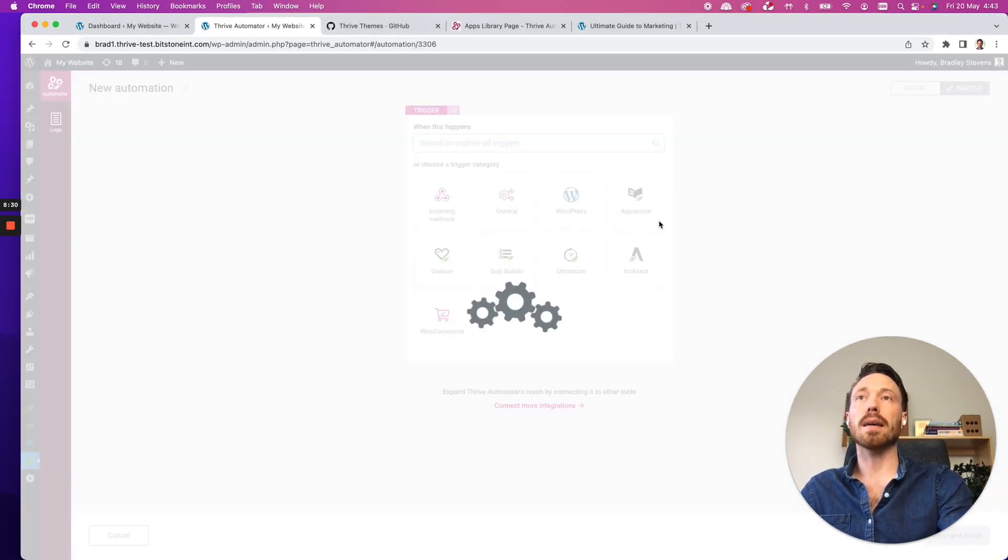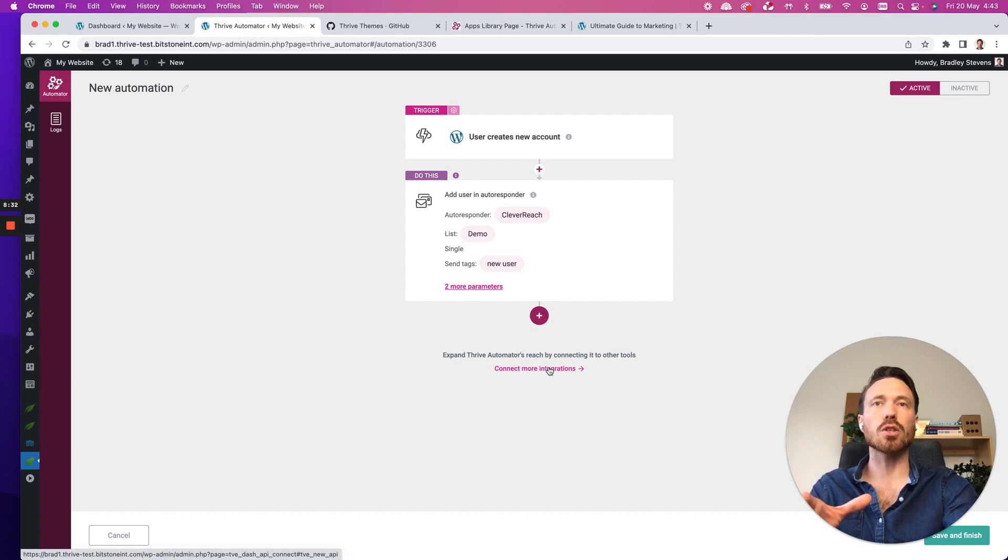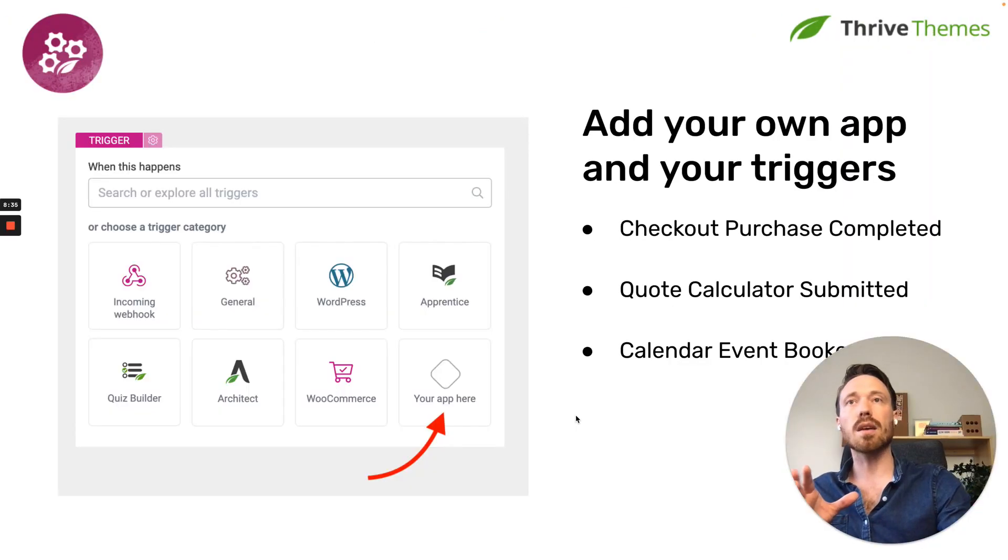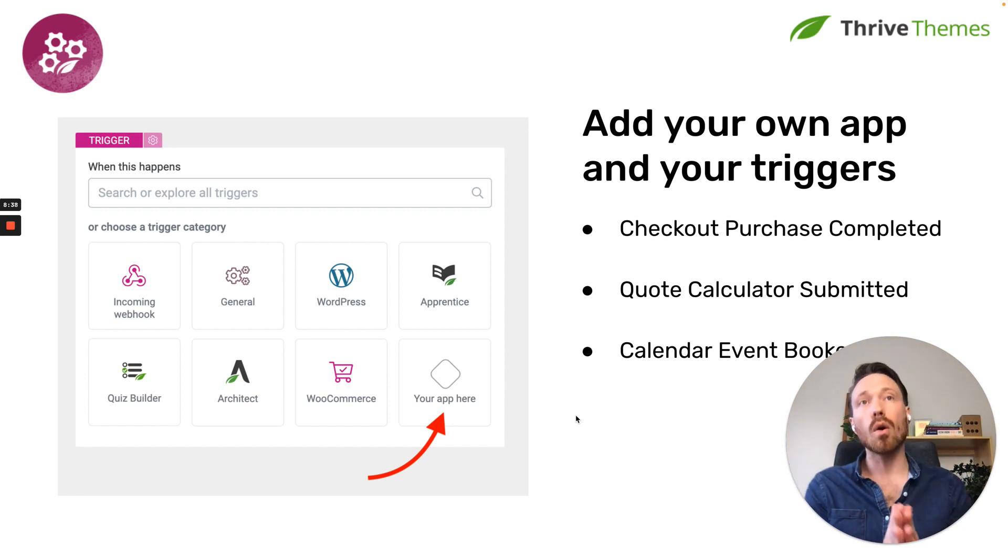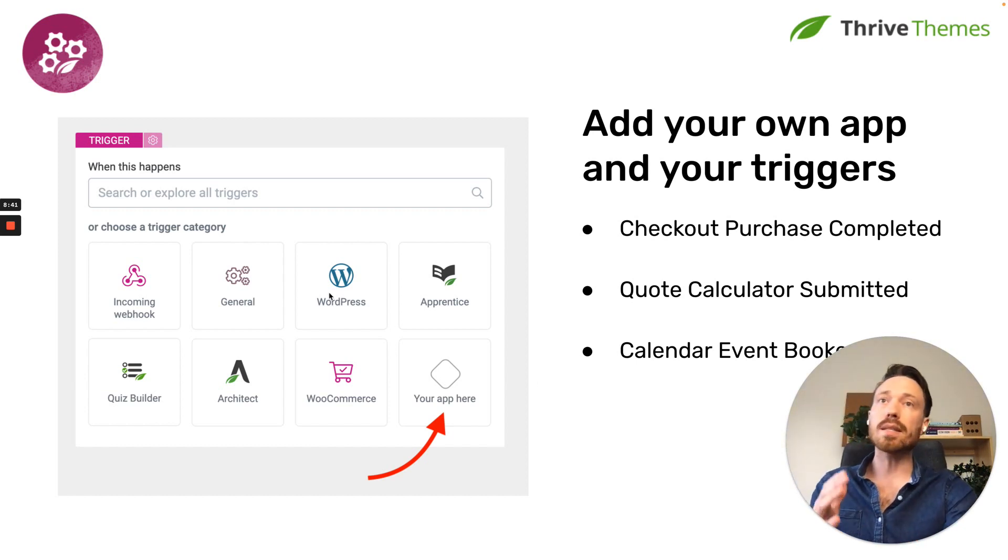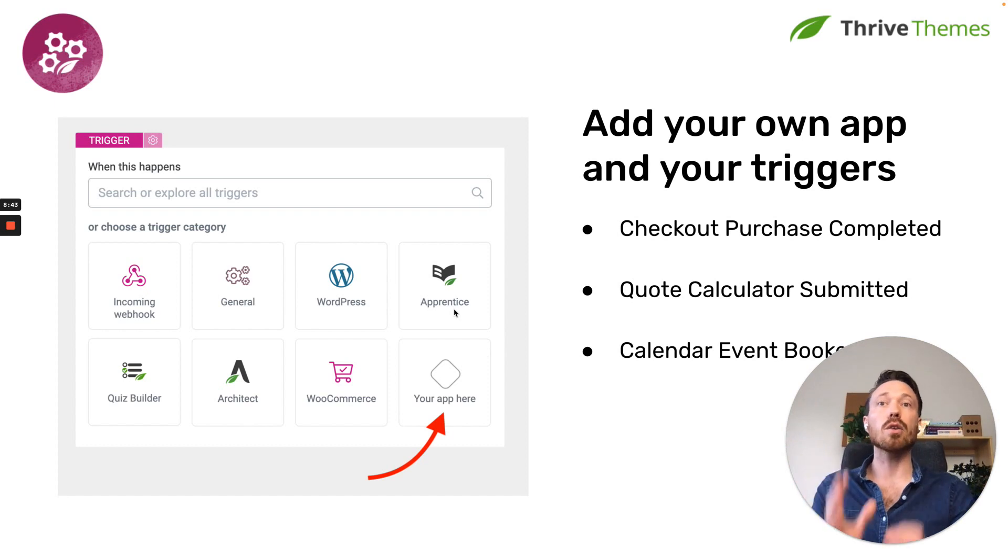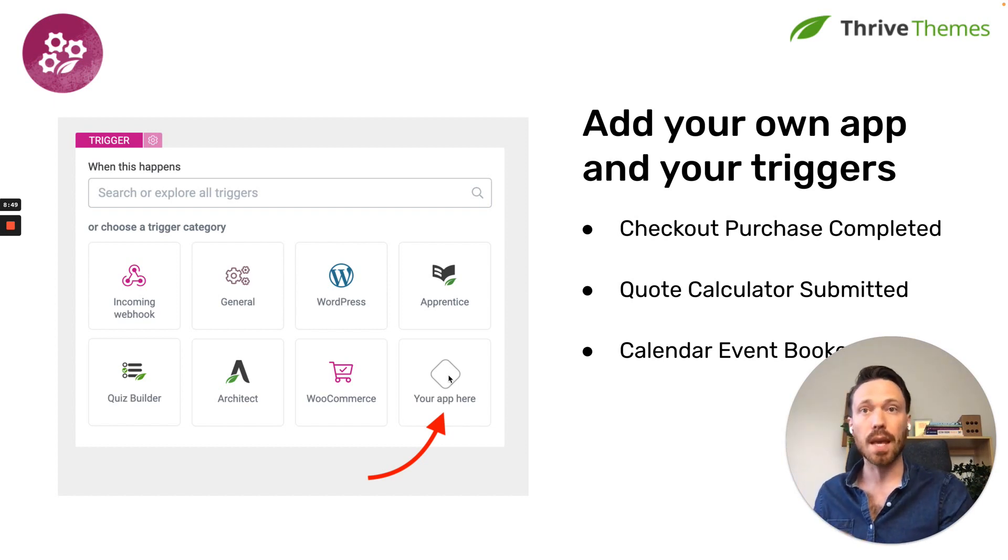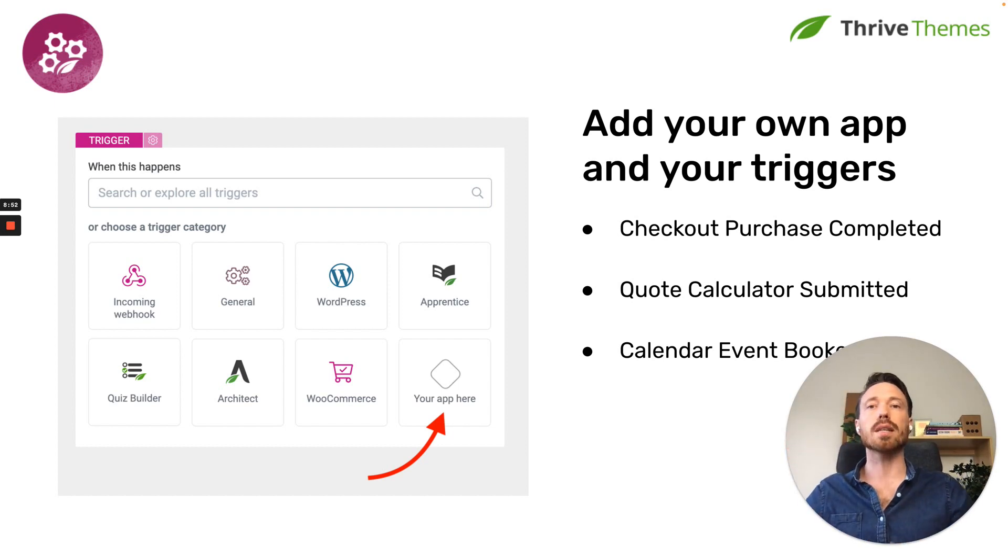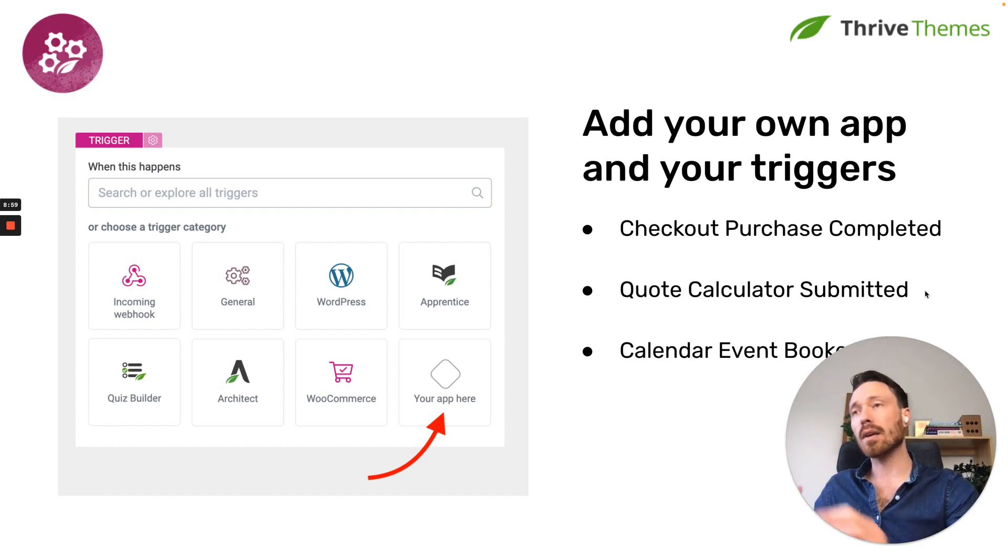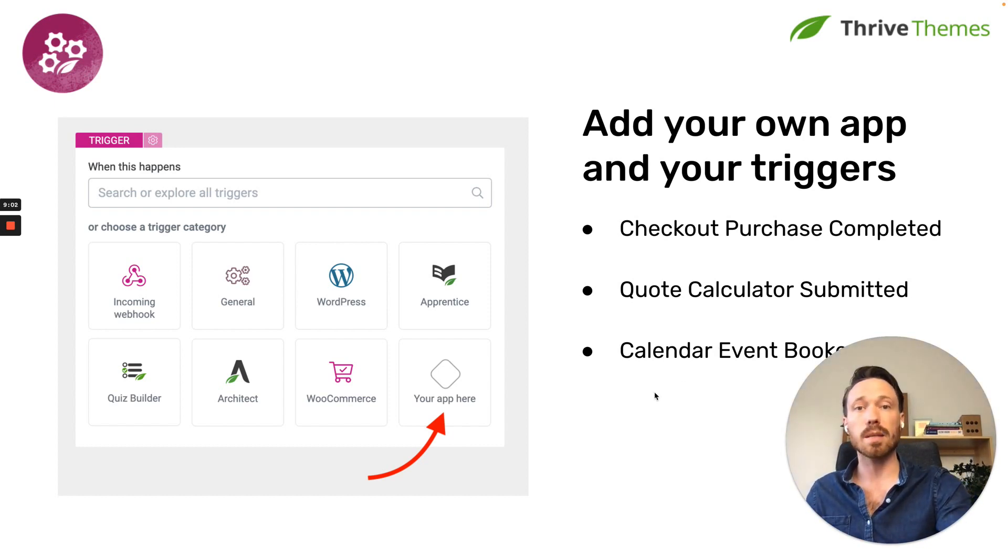I'm going to jump back in. Because what I want to show you what's so exciting about this is that inside of Thrive Automator, you can add your own app and your own triggers. So inside the trigger app category, you can list your own application, include your icon, include the name of your brand or app or plugin. And when a user clicks on it, they'll be able to choose any triggers that you have made available. Triggers could be things like checkout purchase completed, or a quote calculator on a website is submitted, or a calendar event that is booked.